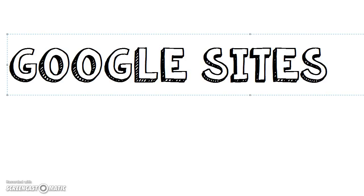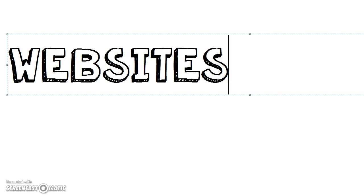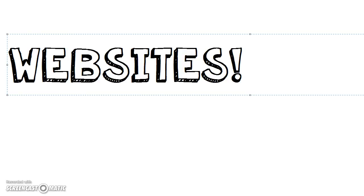Today we are going to be talking about Google Sites. What is Google Sites you ask? Google Sites is a free way to make a website. It is great for teachers and it is great for students to easily make their own site online for free. Very easy.